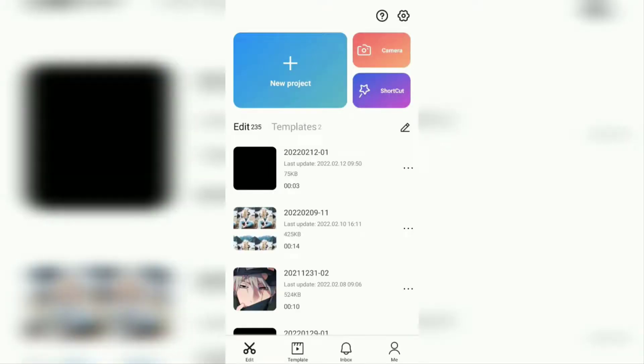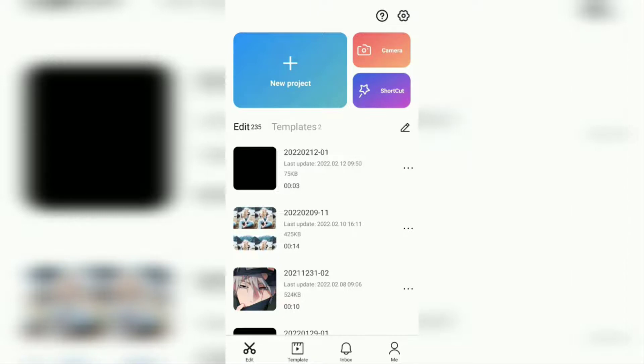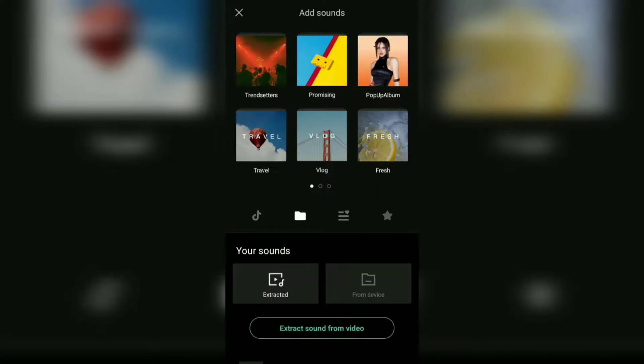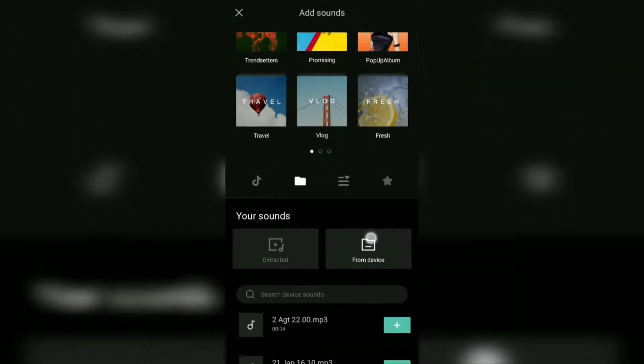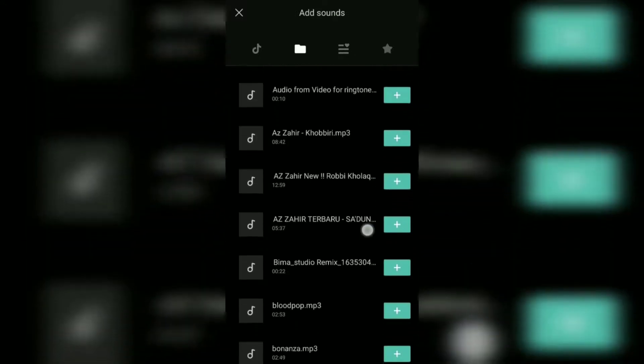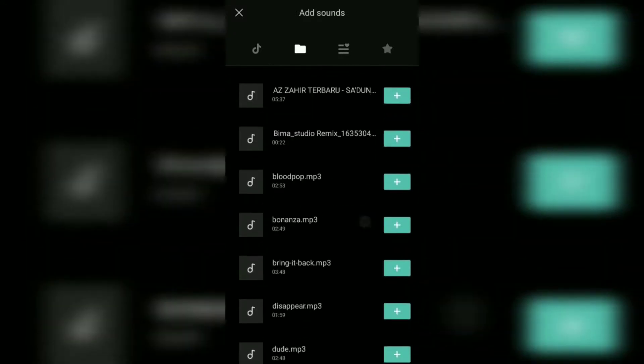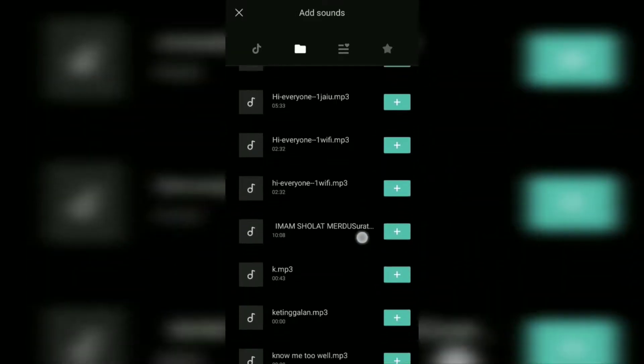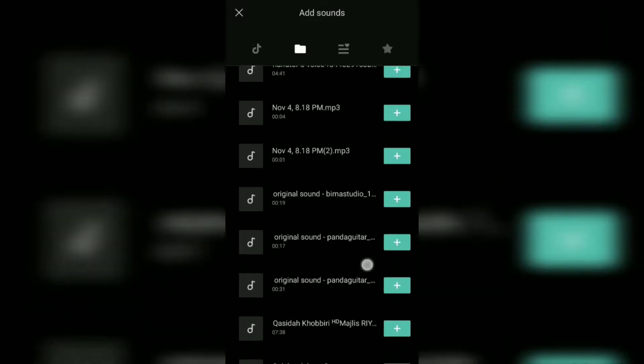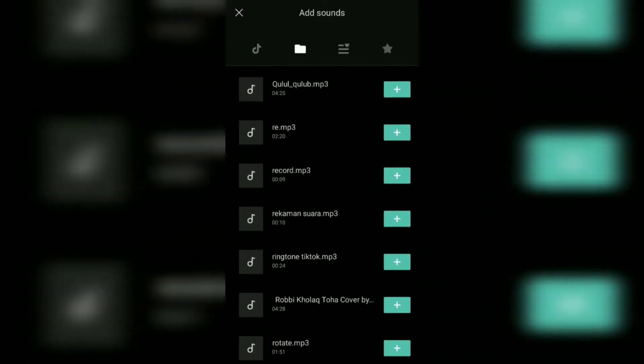Then create a new project or open an existing editing project, it's up to you. Next, go to the audio menu, tap on the sounds option, tap this folder icon, open the from device option, then look for the Google voice audio file that you downloaded earlier.